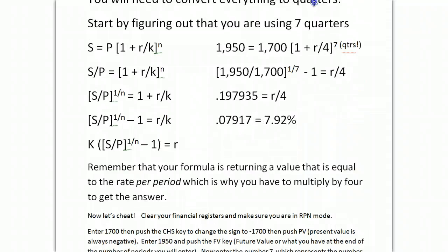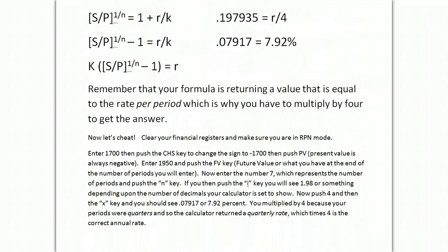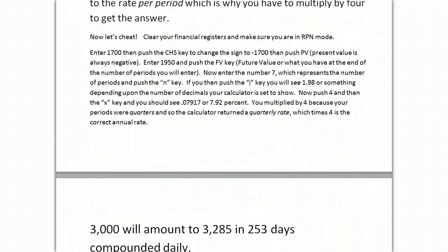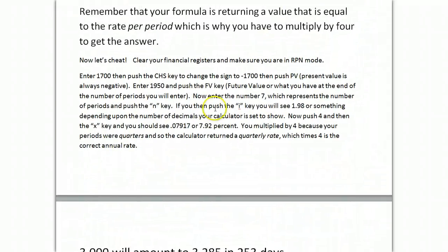Okay, now, let's cheat. Here we go. So, to cheat on this one, you clear your financial registers, and there are five of them in the 12C. There's an N, which is number of periods, I, which is the interest rate, PV, which is present value, payment, which is for a cash flow, we're not there yet, and future value.